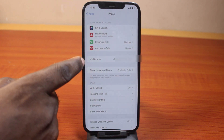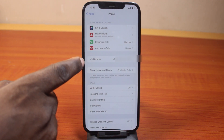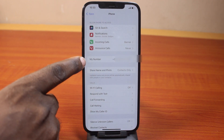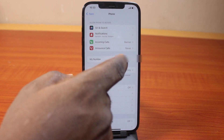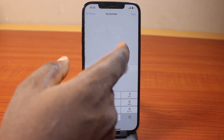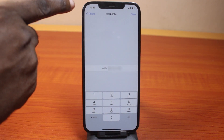Then here you should see your number. That's where you see my number. So that's one of the ways you can easily use to find or see your number on iPhone on iOS 18.